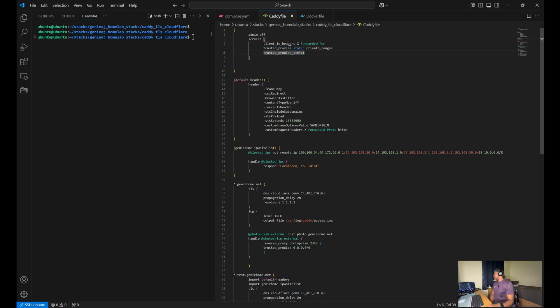Which is often used by proxies to pass the client's actual IP address. This will be useful when we are utilizing Cloudflare tunnels.